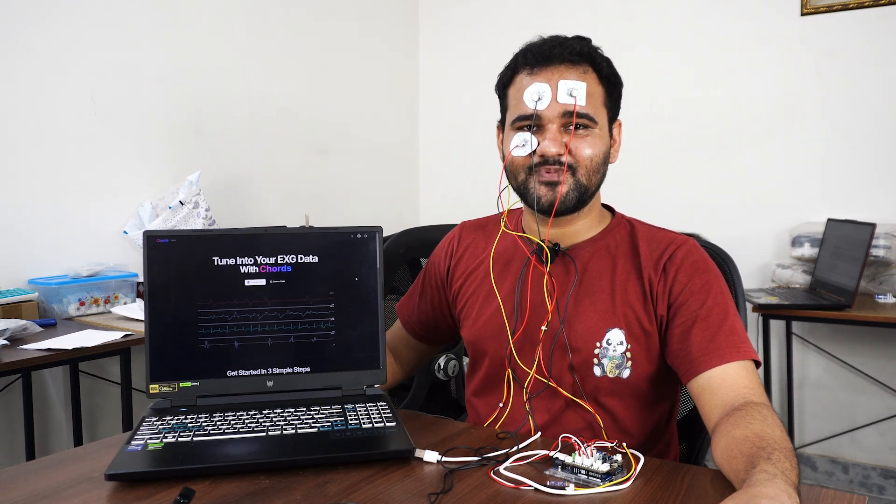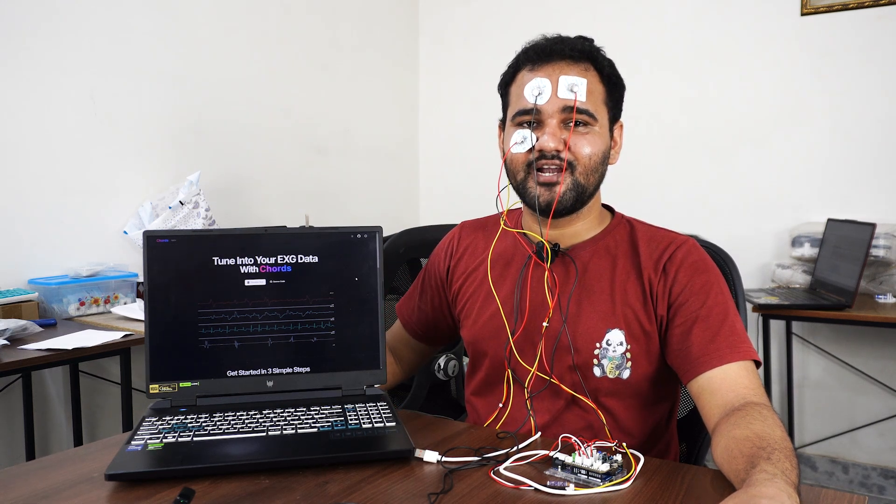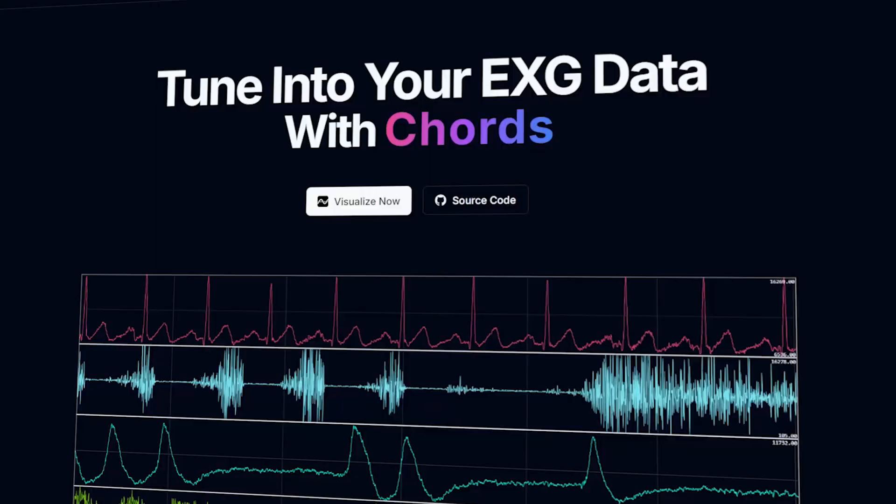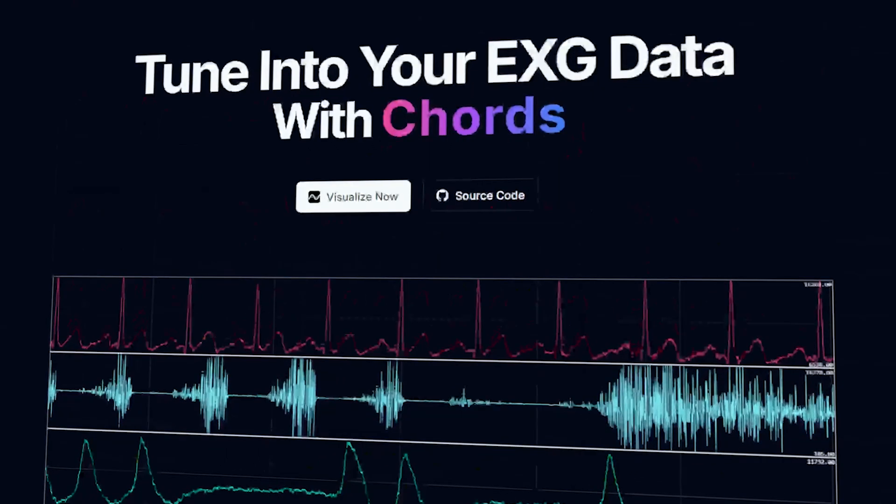Hello everyone, this is Deepak Khatiri from Upstradome Labs and in today's video we are going to showcase our new software called Chords.